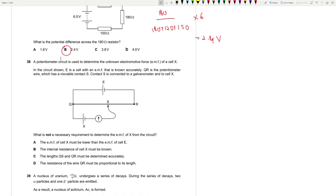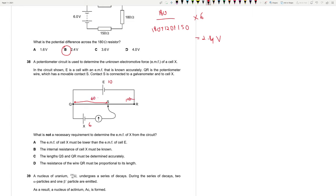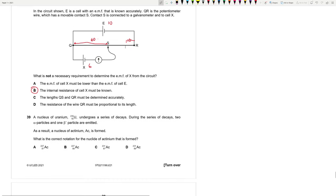Question 38: A potentiometer circuit determines the unknown EMF of cell X. Requirements: the EMF of X must be lower than cell E (otherwise balance point unreachable); the wire resistance must be proportional to its length. The internal resistance of cell X does NOT need to be known — this is not a necessary requirement. Answer is B.